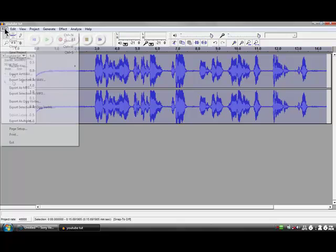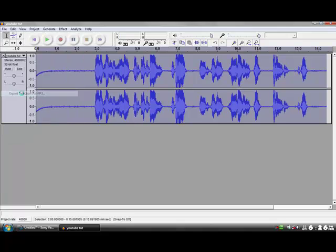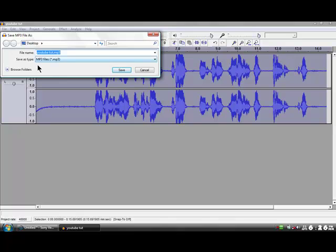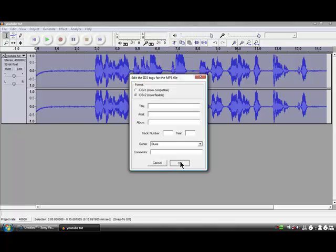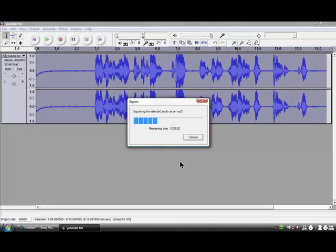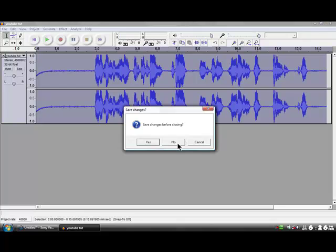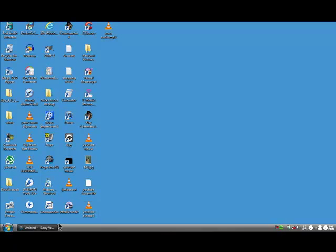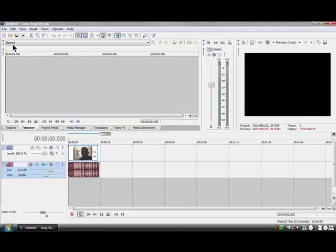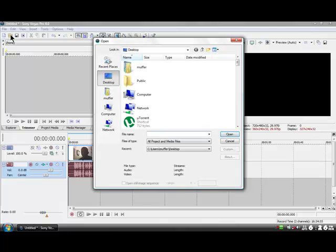Sounds cool. I'm going to export it as MP3, choose Desktop, and rename it to 'mod audio'. Click 'Save' — that's exporting onto the desktop. Job done. Now we go back to Sony Vegas and import that edited audio.